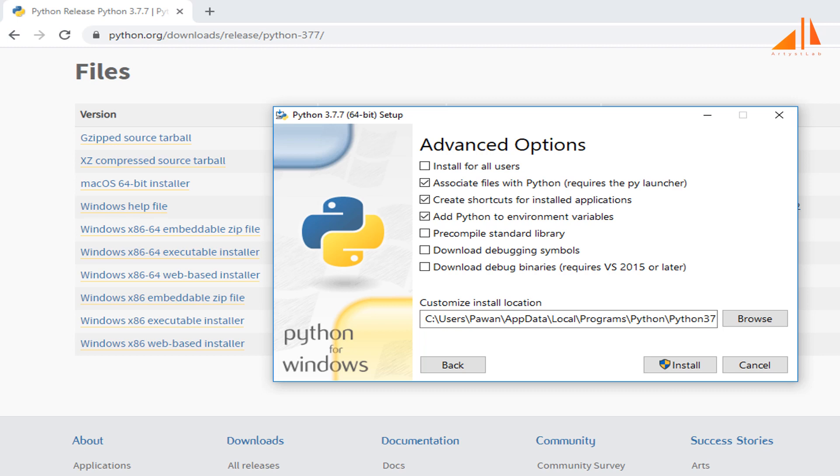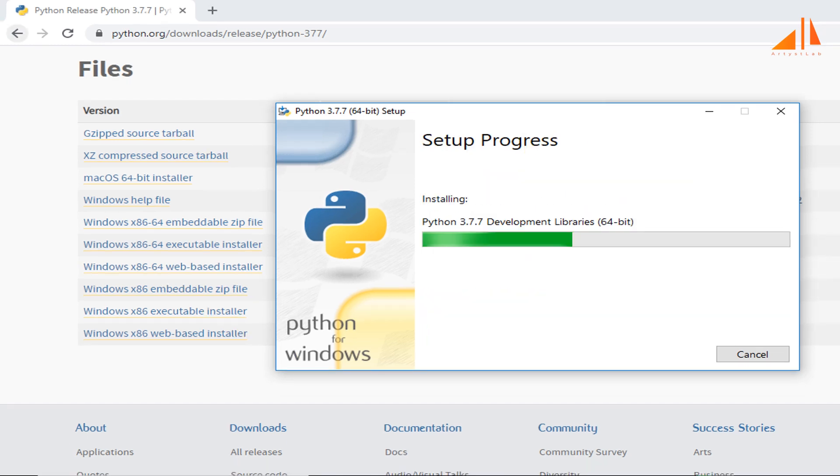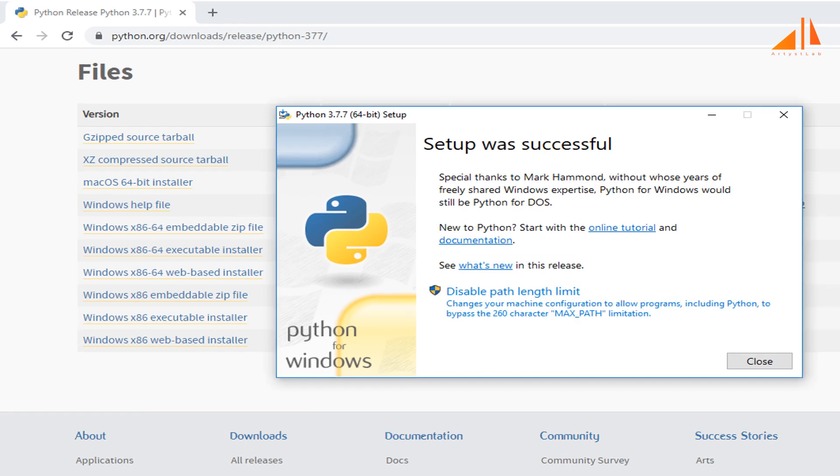Now let's click on install to install Python on your machine. It will take some time to install, and finally this window pops up to confirm successful Python installation.